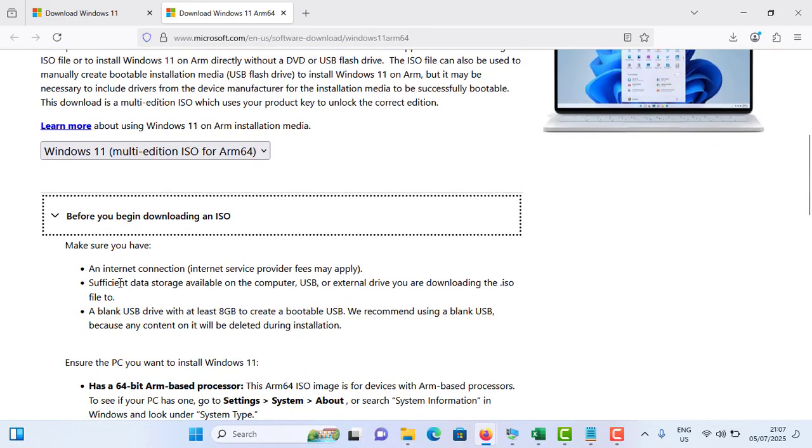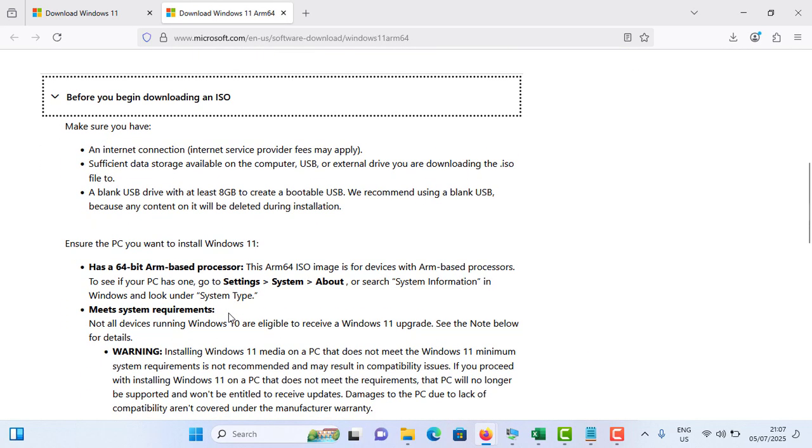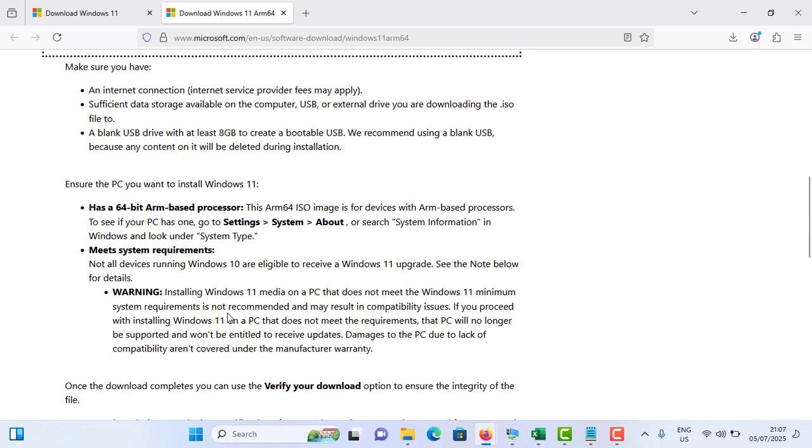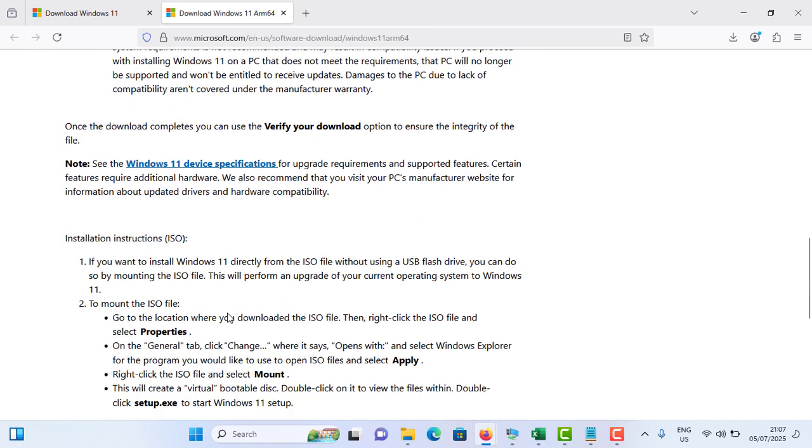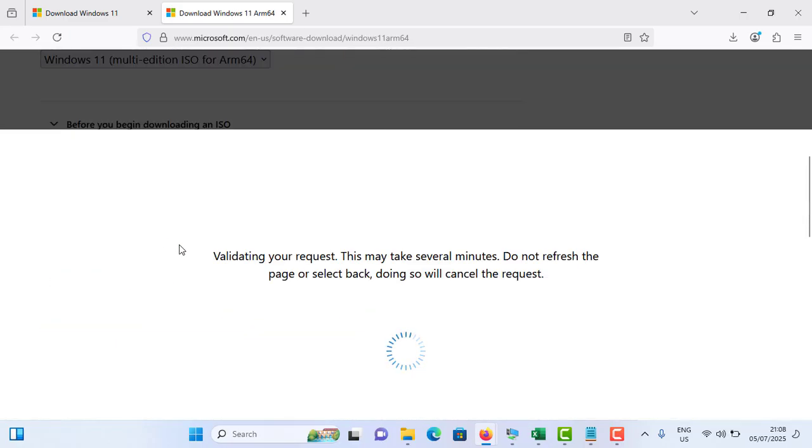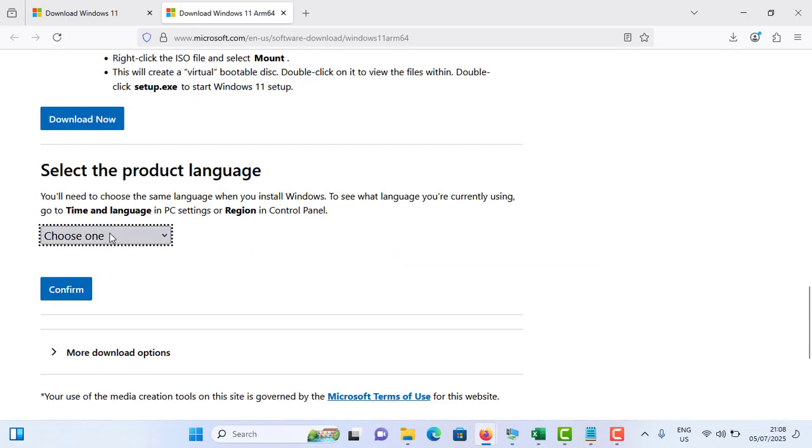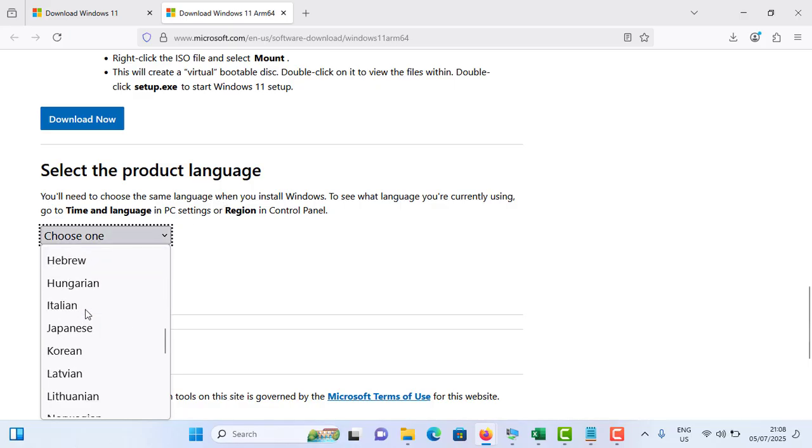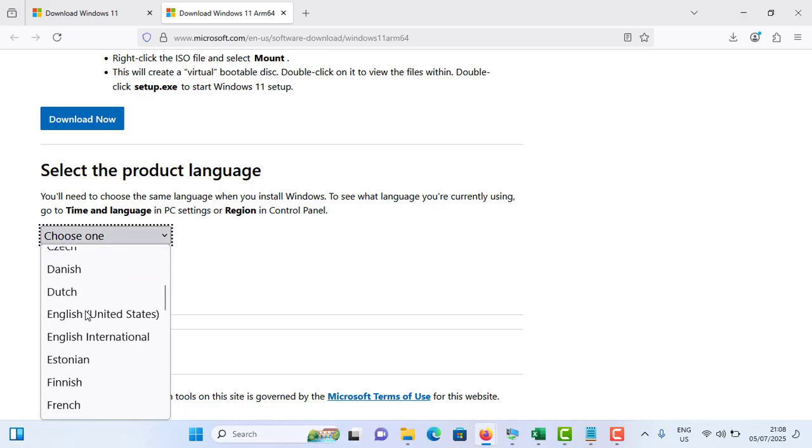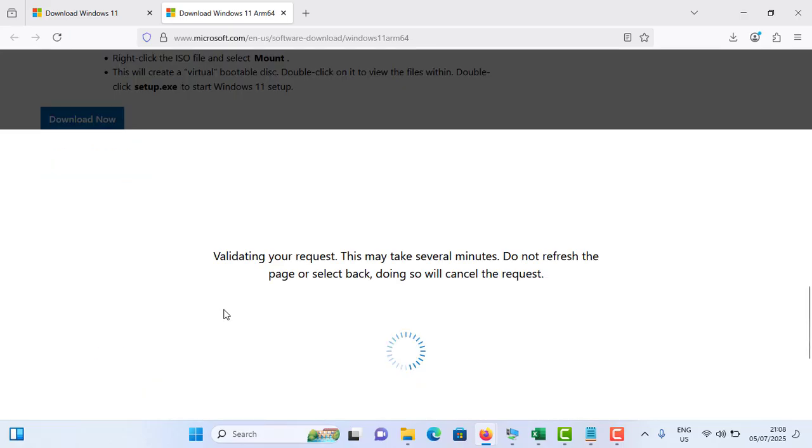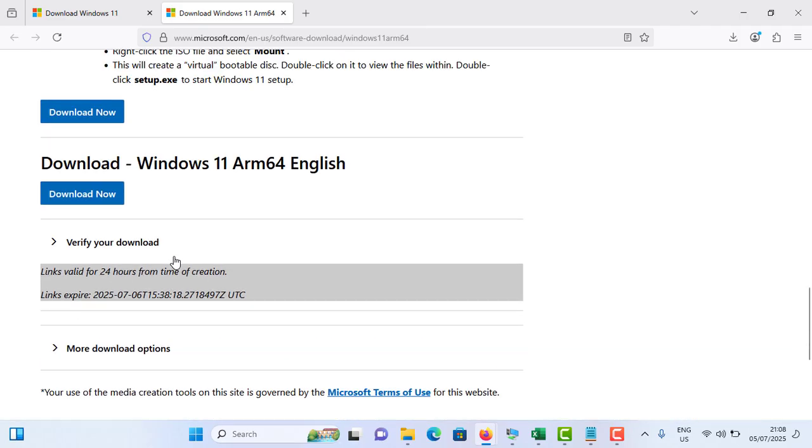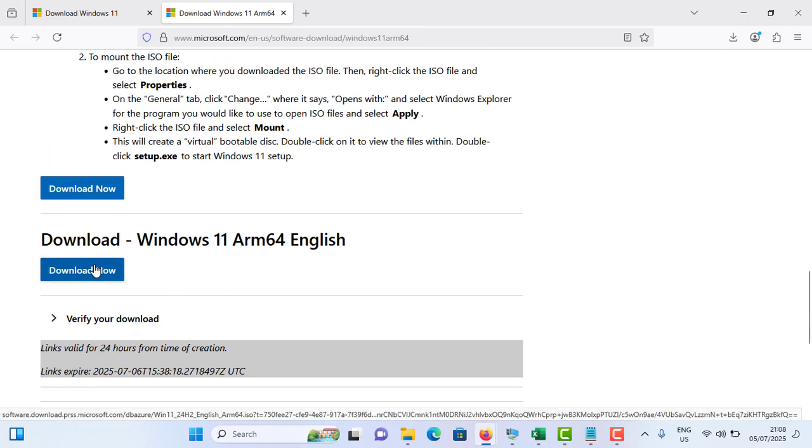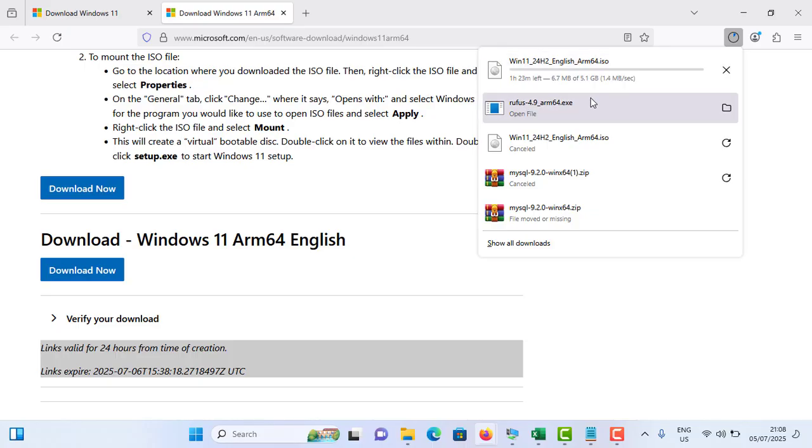You need to check that you have an internet connection and sufficient data storage with a USB drive. You need a USB drive of at least 8 gigabytes to create a bootable USB drive. You can see other eligibility criteria here. Once you're done with that, tap on Download. Choose one - this is language selection. You can select your language. In my case it's English United States. Just tap on Confirm.